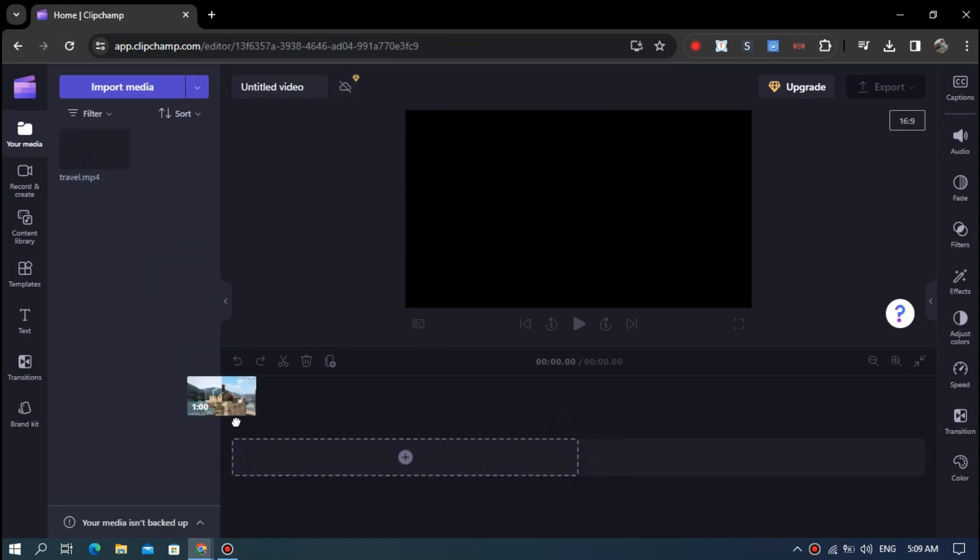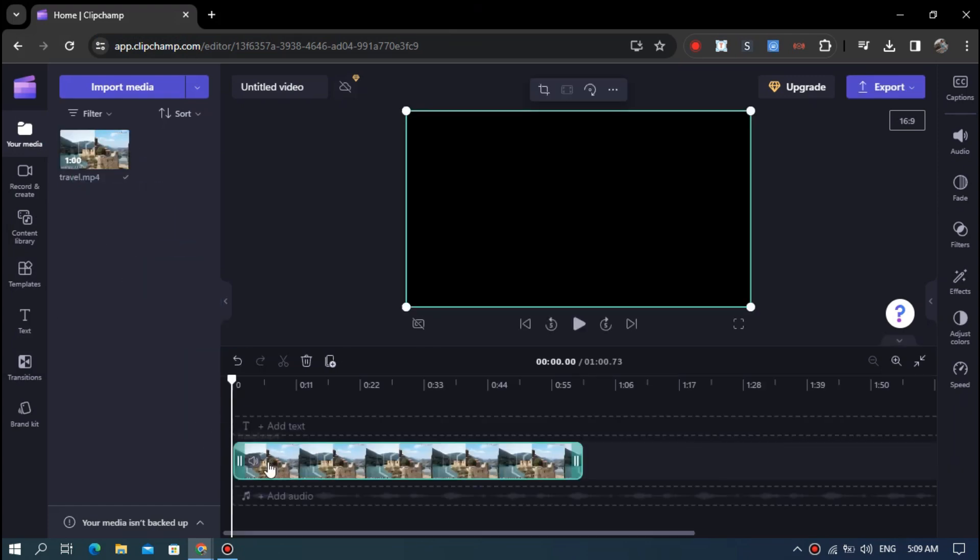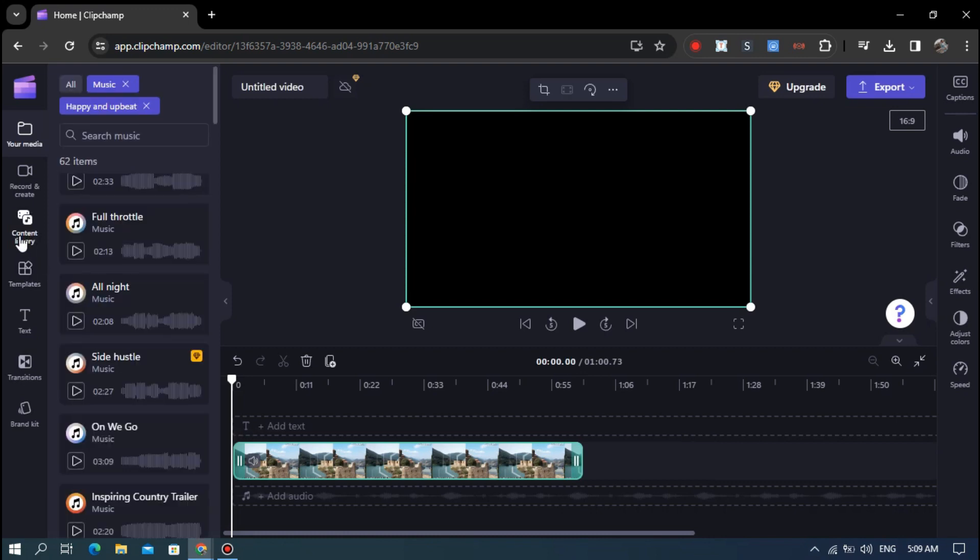Now drag and drop the uploaded video to the media panel. Then go to the content library option at the left corner. Now click on it.